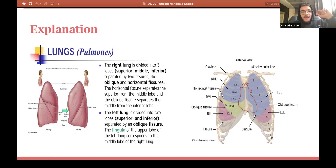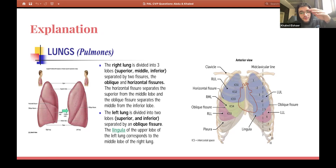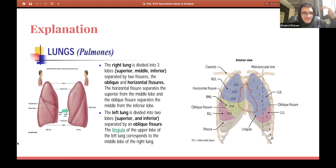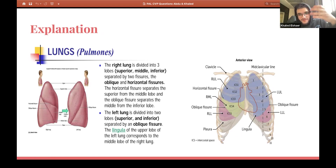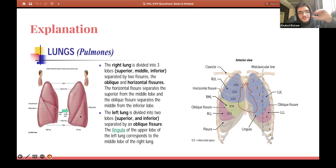I put this question because in the actual presentation it doesn't say exactly where it is — it just says the lingula corresponds to the middle lobe of the right lung. But is the lingula part of the upper lobe or the lower lobe of the left lung? It is part of the upper lobe, or the superior lobe. The left lung also has the cardiac notch and the lingula, which the right lung does not. The right lung is divided into three lobes by two fissures — the horizontal and the oblique — while the left lung is only divided into two lobes via the oblique fissure.